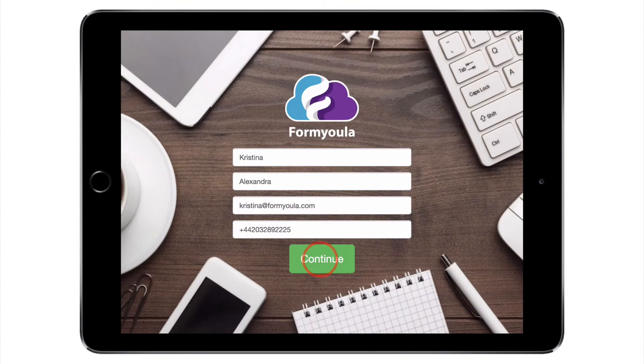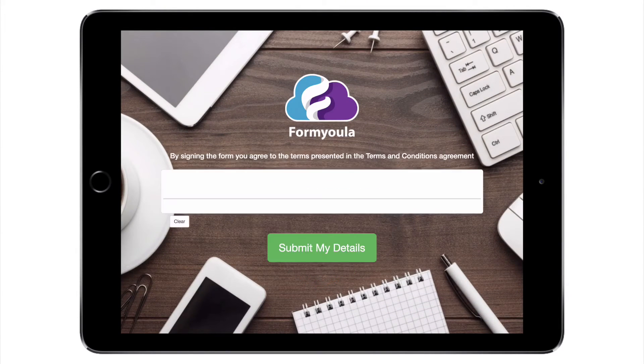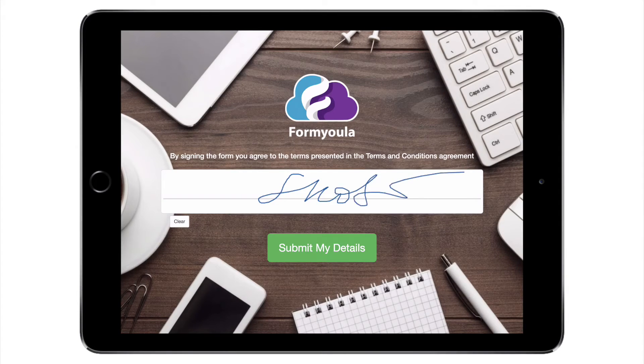When done, I will press continue. I will agree to the terms and conditions by signing the form. Now I will submit my details.